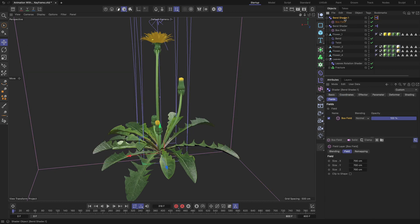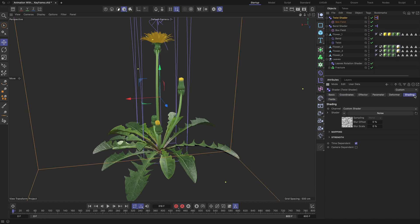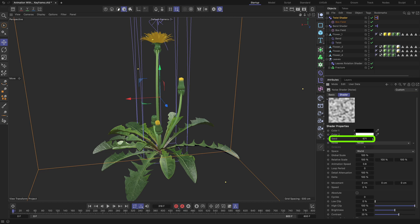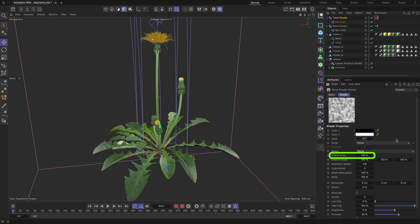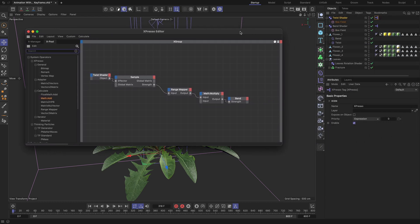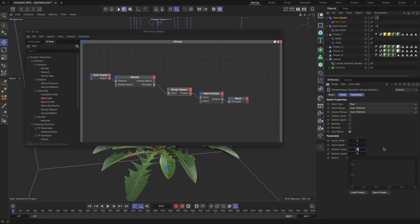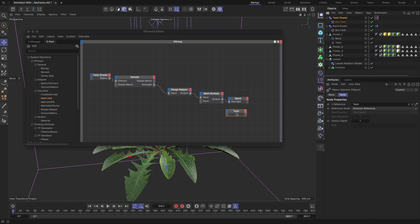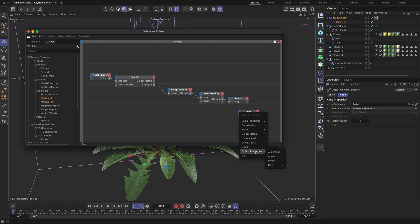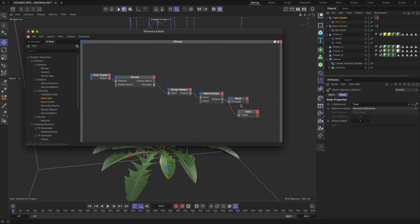Copy and paste the bend shader and rename it to 'Twist Shader'. Using the same approach demonstrated earlier, modify its noise shader properties if needed. Enter the XPresso tag of the twist shader and update the output values of the range mapper if needed. Replace the last bend deformer node with the twist deformer, and connect its input angle port to the math output port.